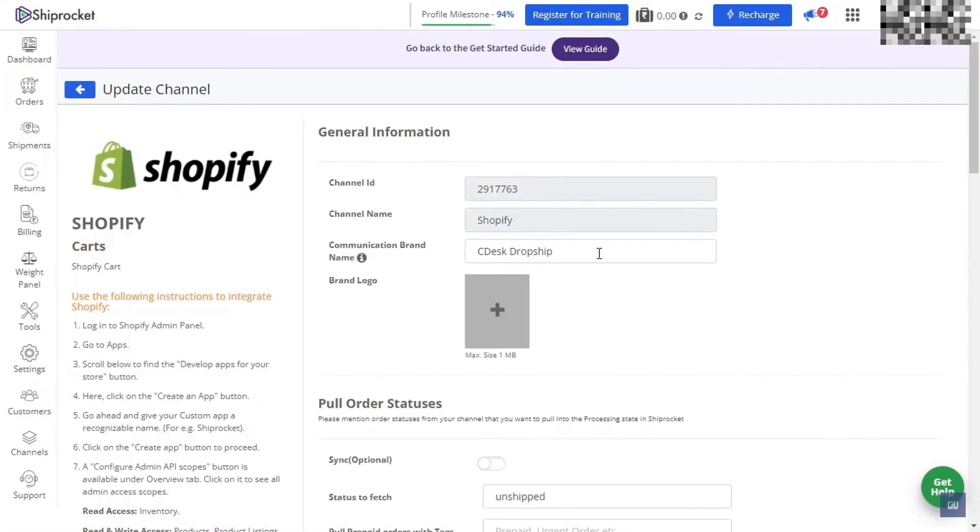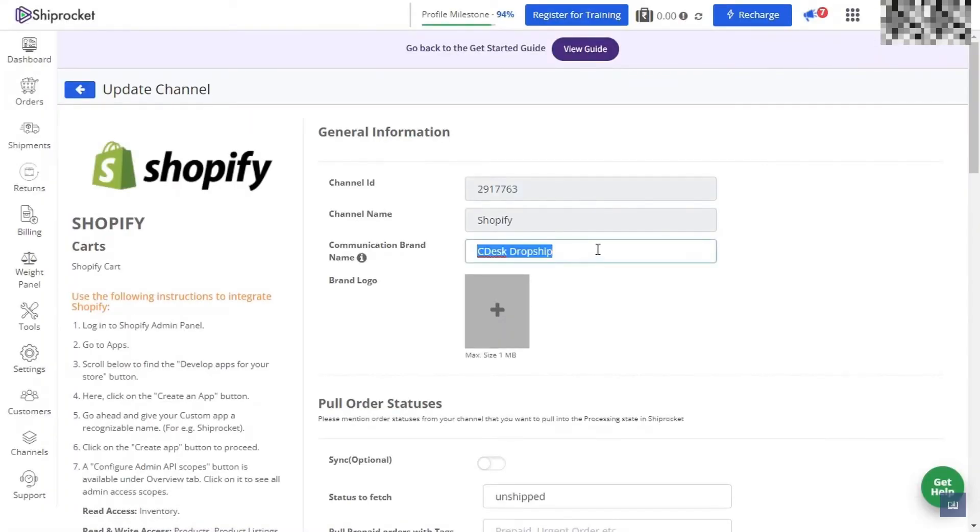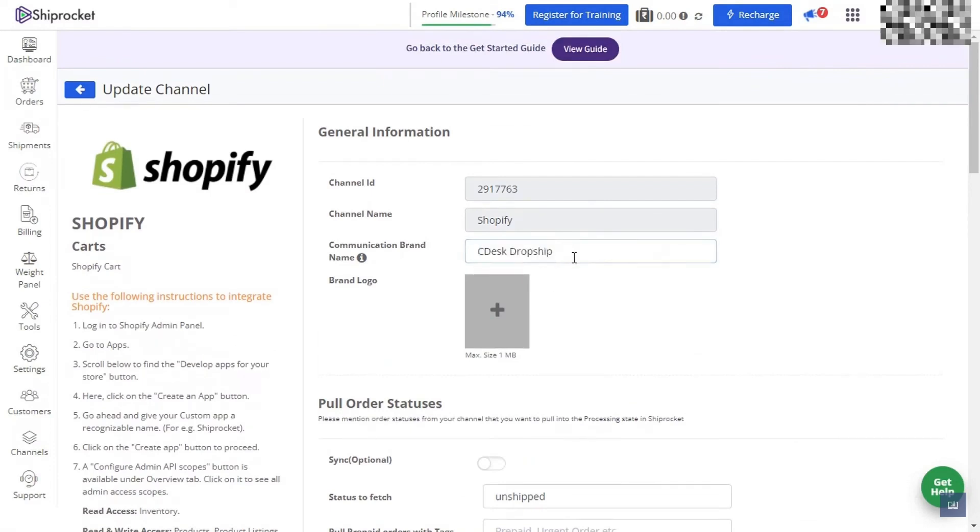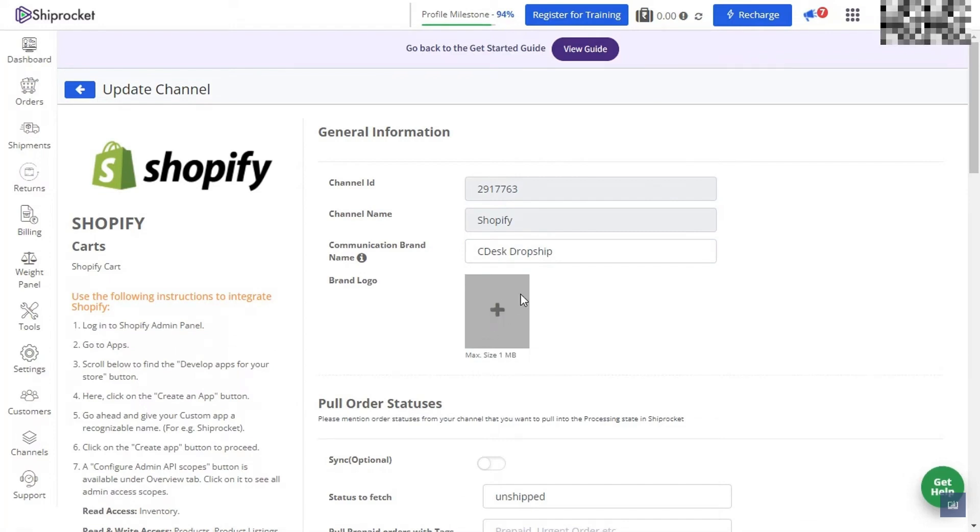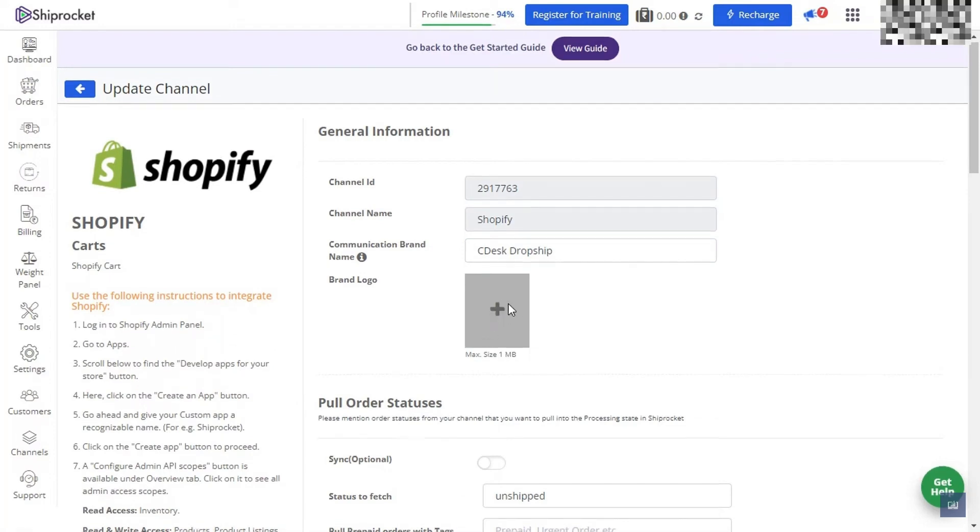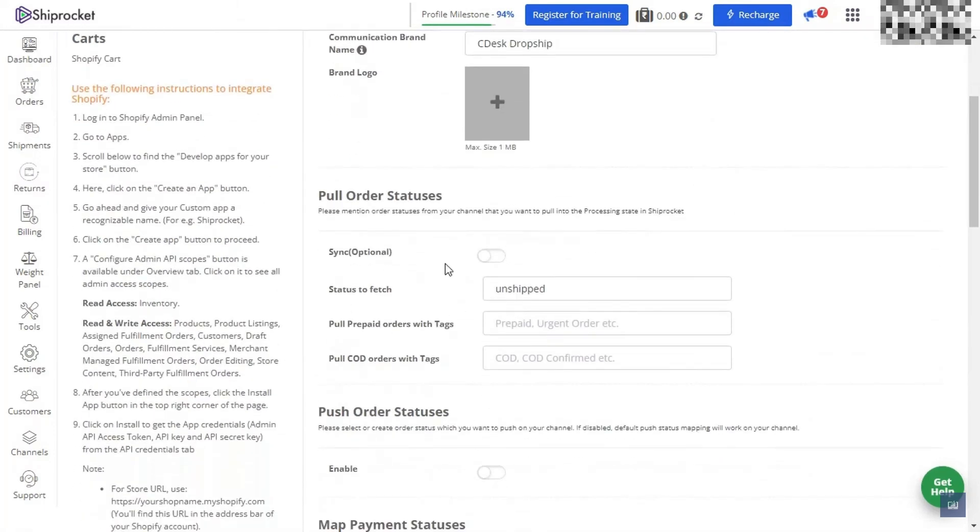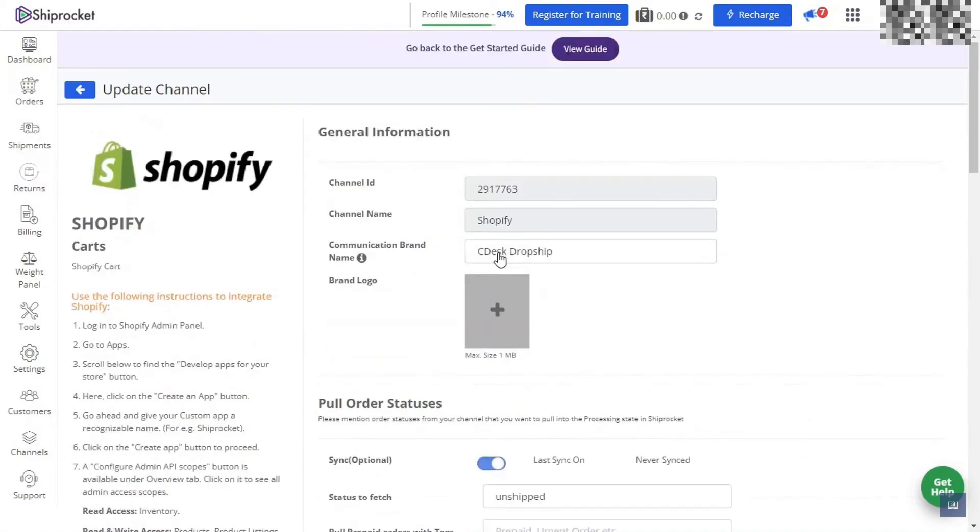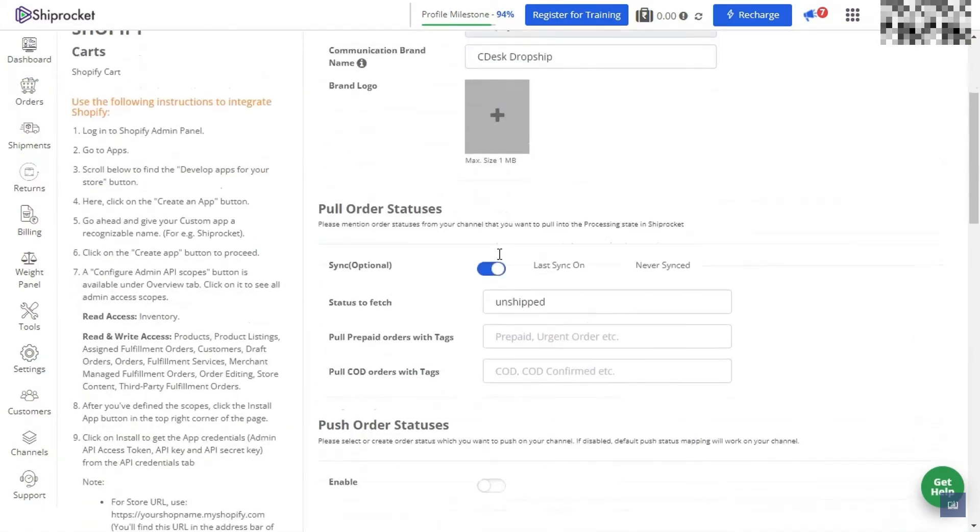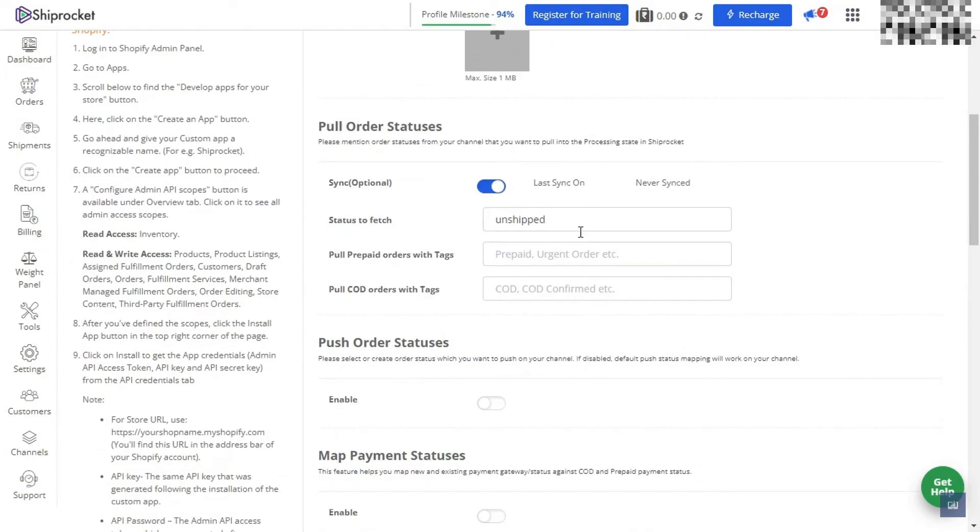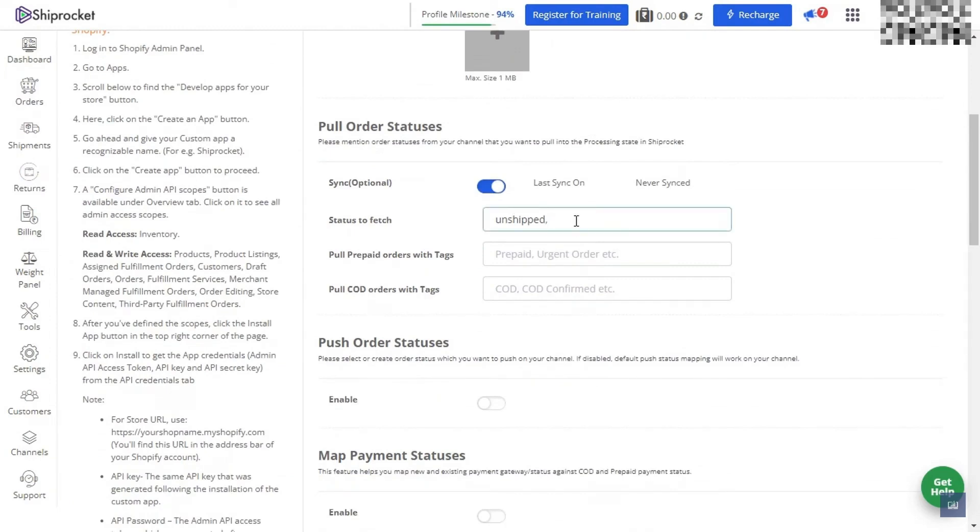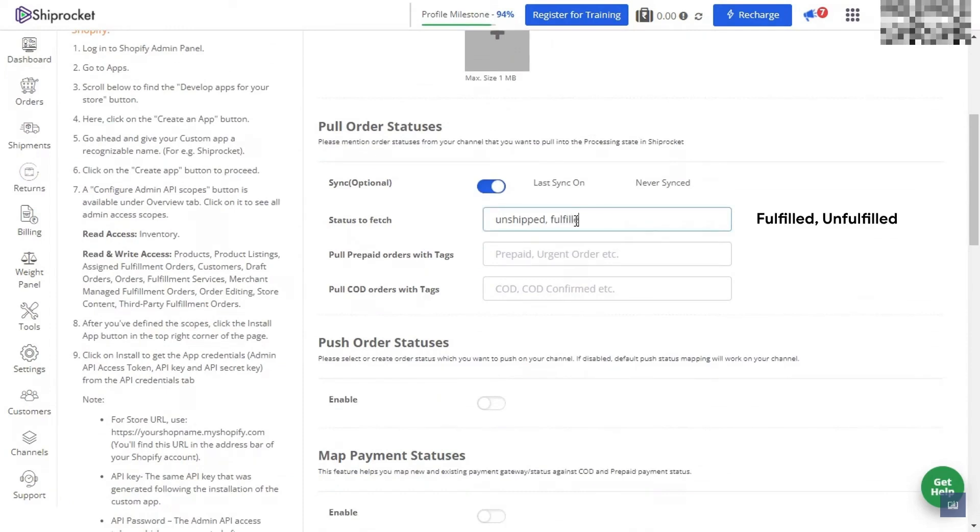You can now create your communication brand name and add a logo to this account. At the bottom, we have pull order statuses. We're going to toggle that on, making sure that switch is blue. We also want to make sure that the status to fetch is unshipped, fulfilled, and unfulfilled. You can separate these by using a comma.